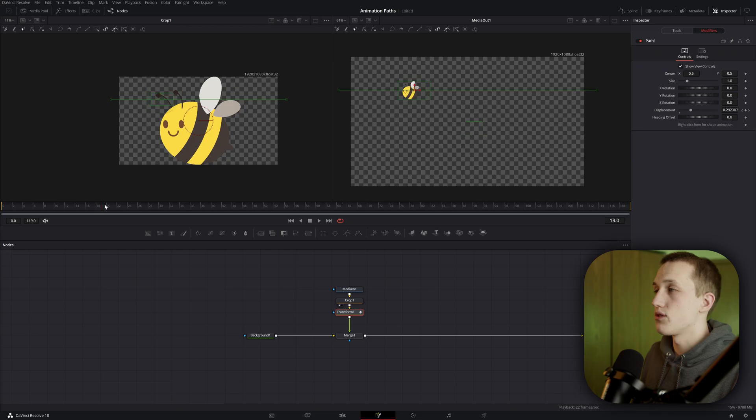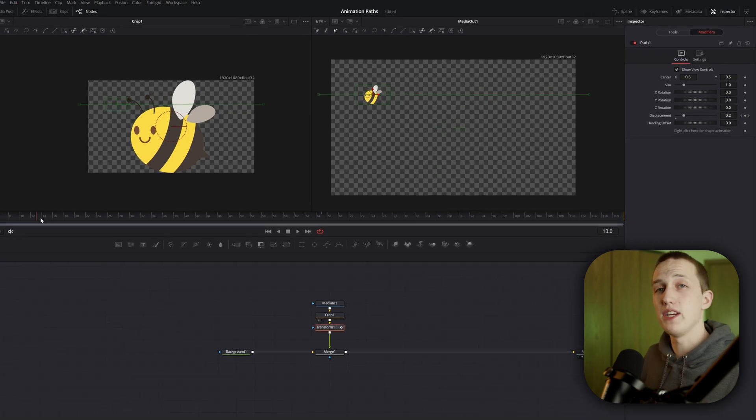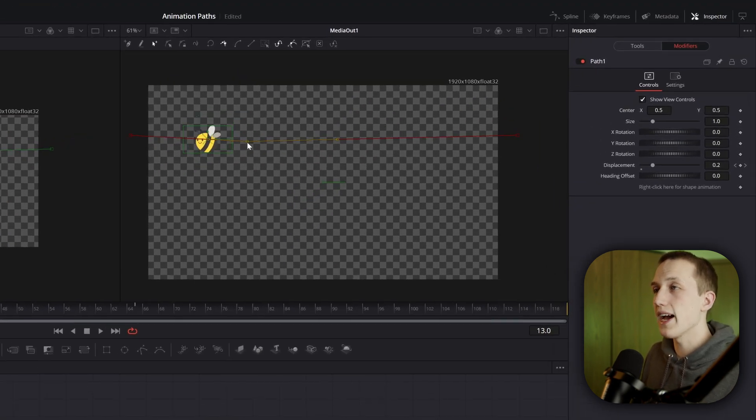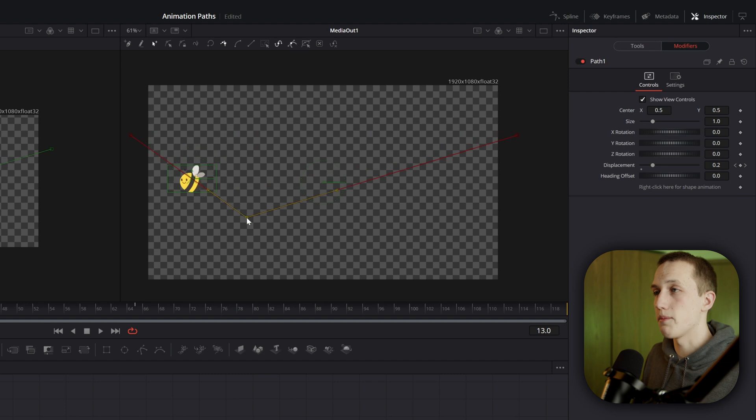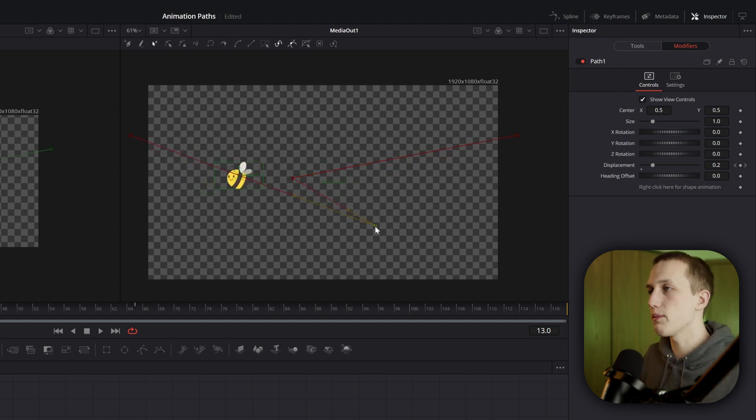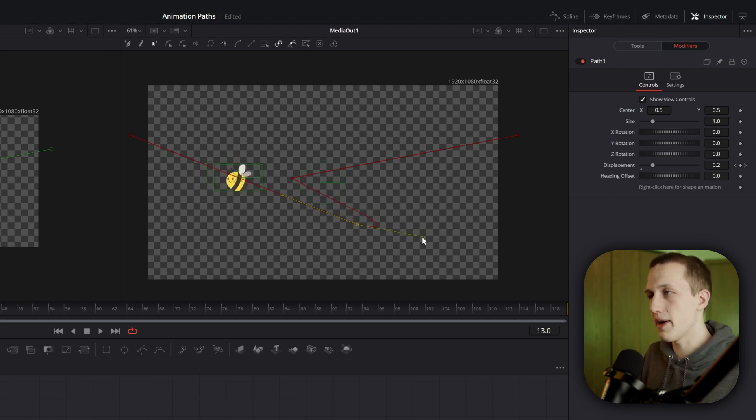Since we haven't removed the default animation on the displacement control yet, we can just click to add points anywhere in the path and it will not create a keyframe. I'm going to add two points and spread them out like this and then grab these animation handles to adjust the curve of the path.